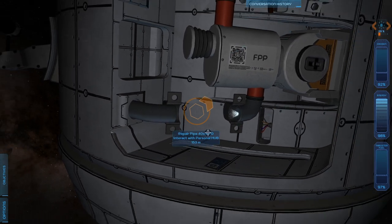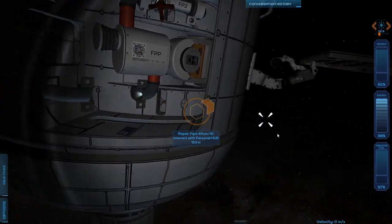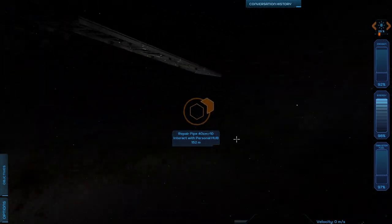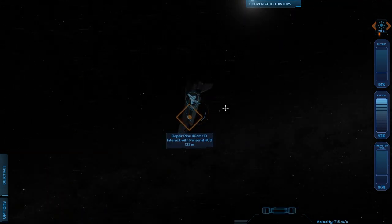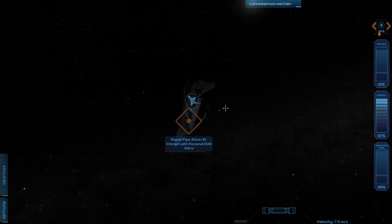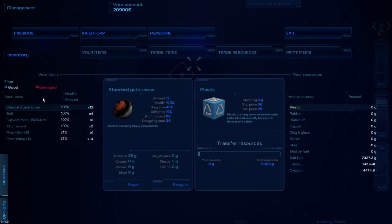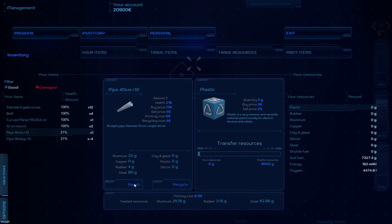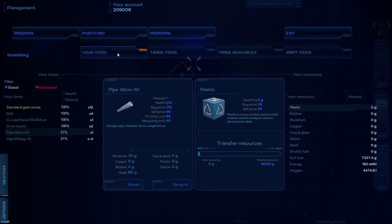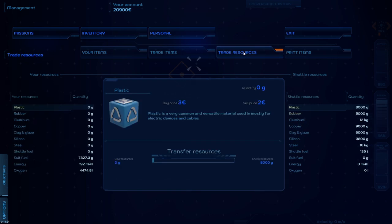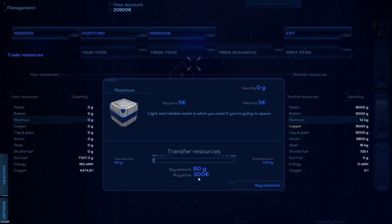That oxygen depletes pretty quickly. We can repair it. I select that pipe and I say health, 21%. Well, let's repair it. Insufficient resources. Shuttle resources. We've got all these things. Aluminum, rubber, steel. My resources. We have to buy resources from the shuttle.